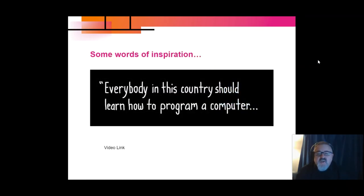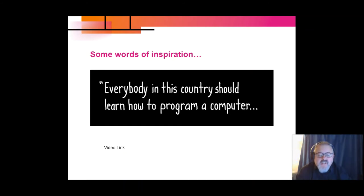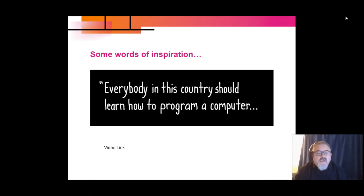I'd like to just take a little break at this point and show you some words of inspiration from some individuals, some of whom I'm sure you will recognise.